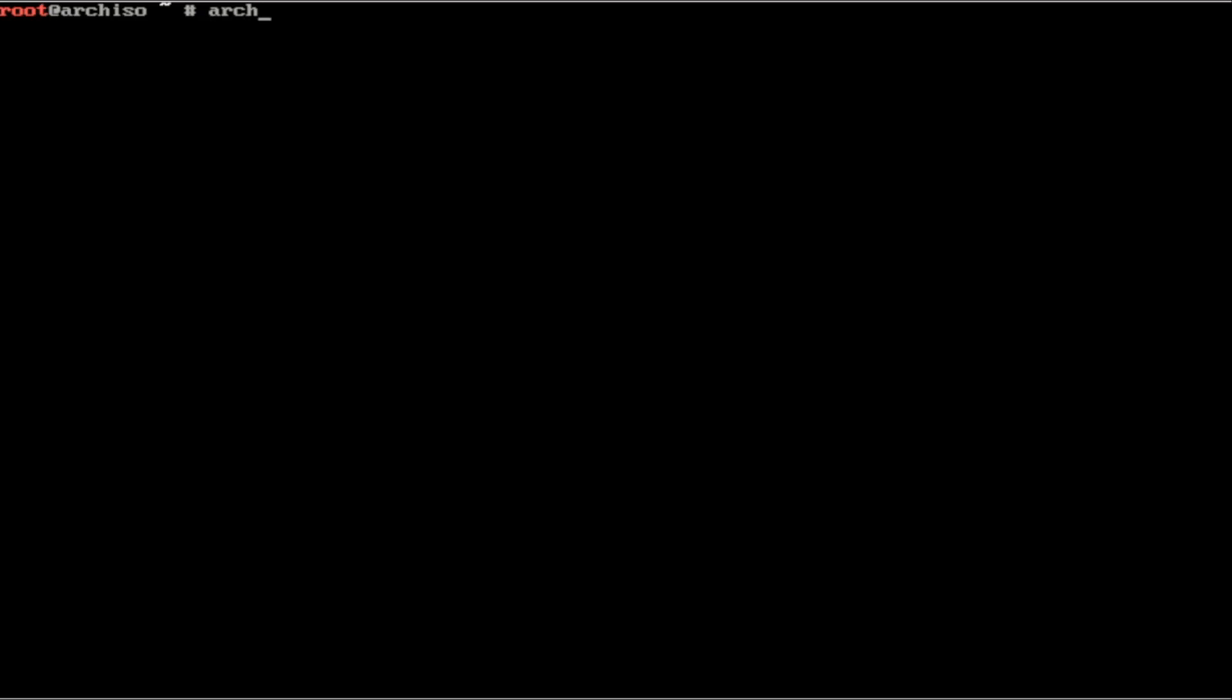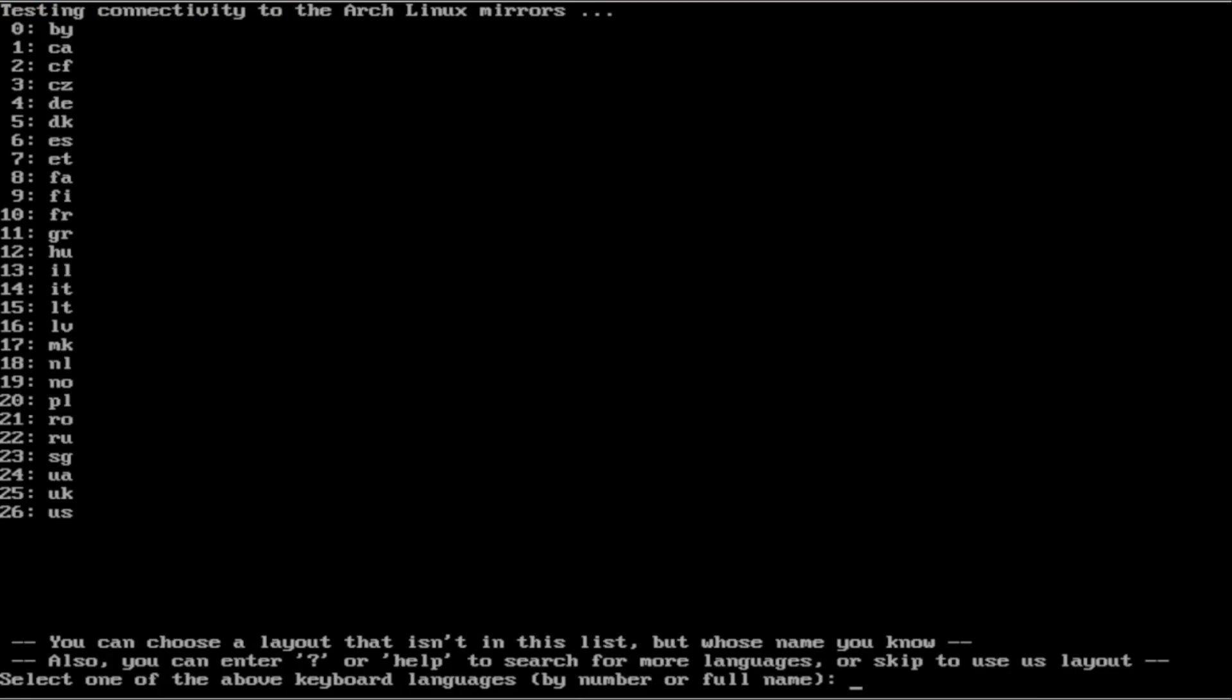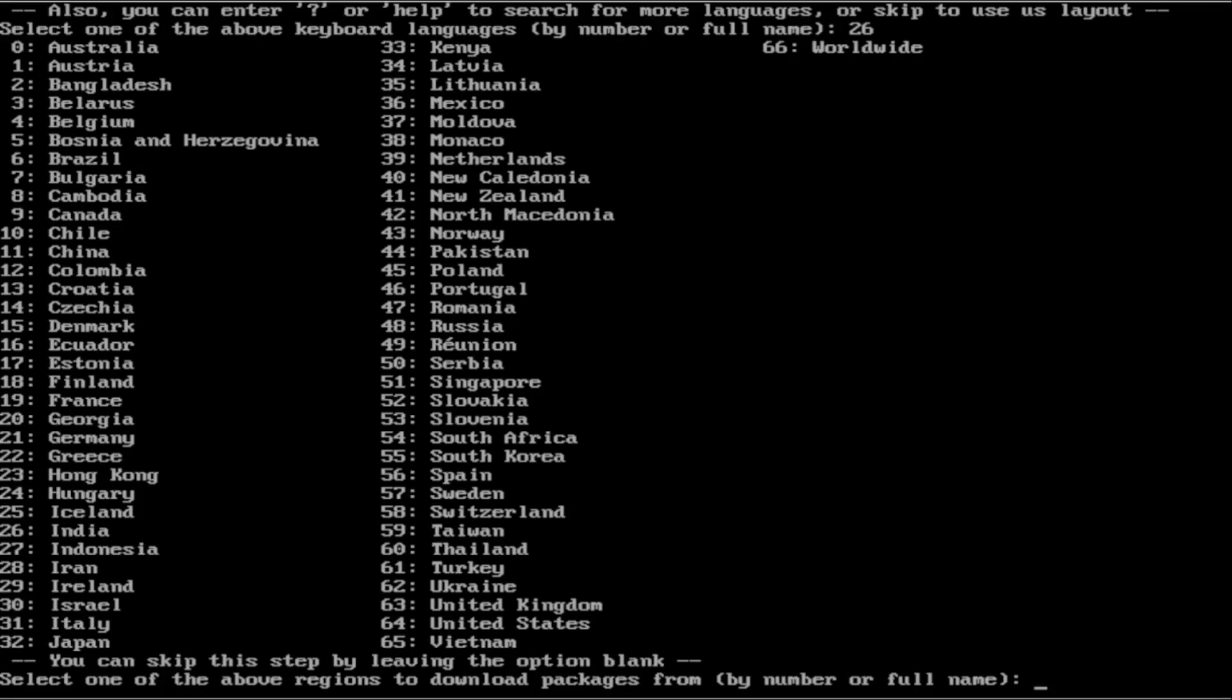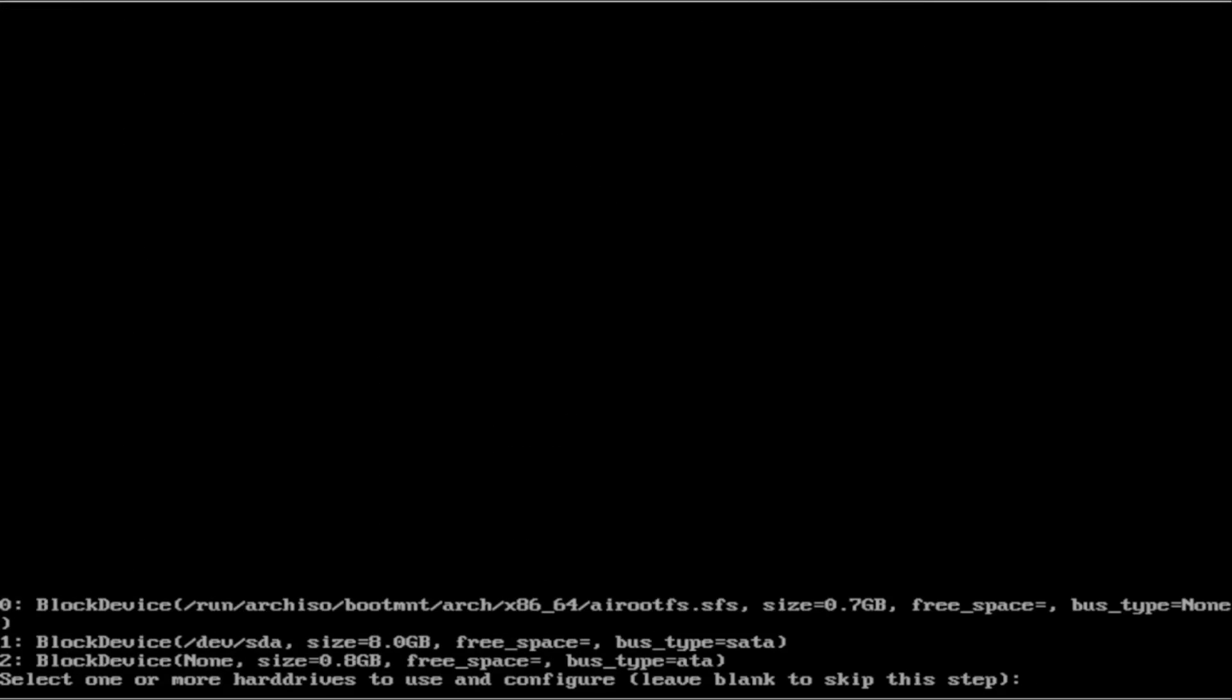Next, type in Arch install. It is going to ask us for a keyboard layout. I am going to use United States. I live in the United States, so I am going to select 4.